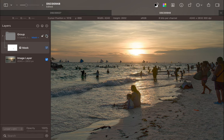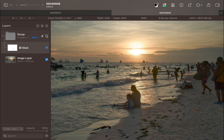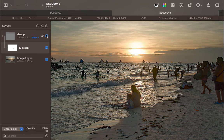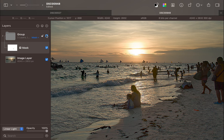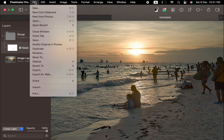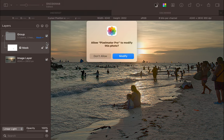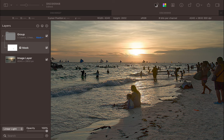Now, let's save this edit and make this sharpened image accessible in Photomator in case you want to edit further. Click Files. Choose Modify Original in Photos. Allow Pixelmator Pro to modify this photo.